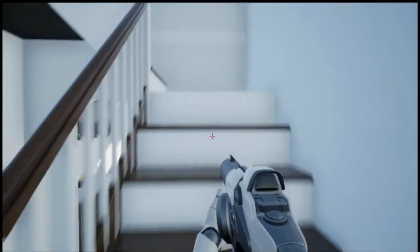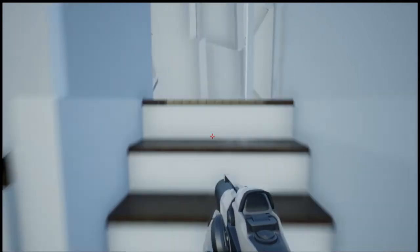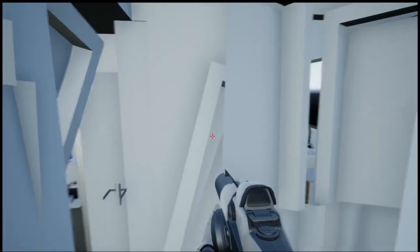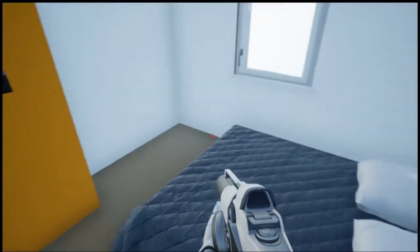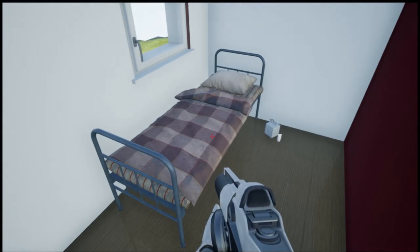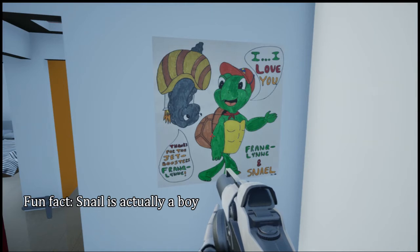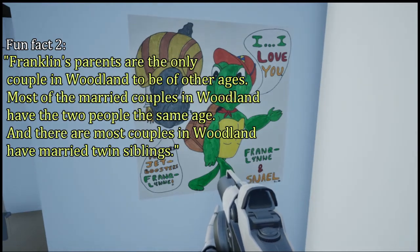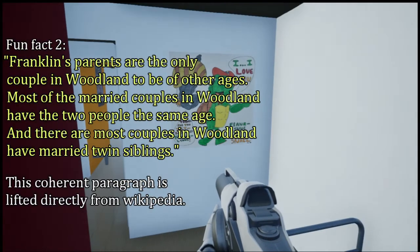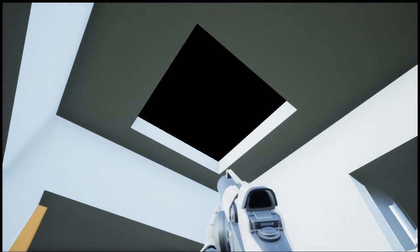Time to check out the upstairs. This is my roommate's room. This is my other roommate's room. This is my other roommate's room. This is my room — only the essentials. This is the bathroom. This is the attic. Not really much up there.